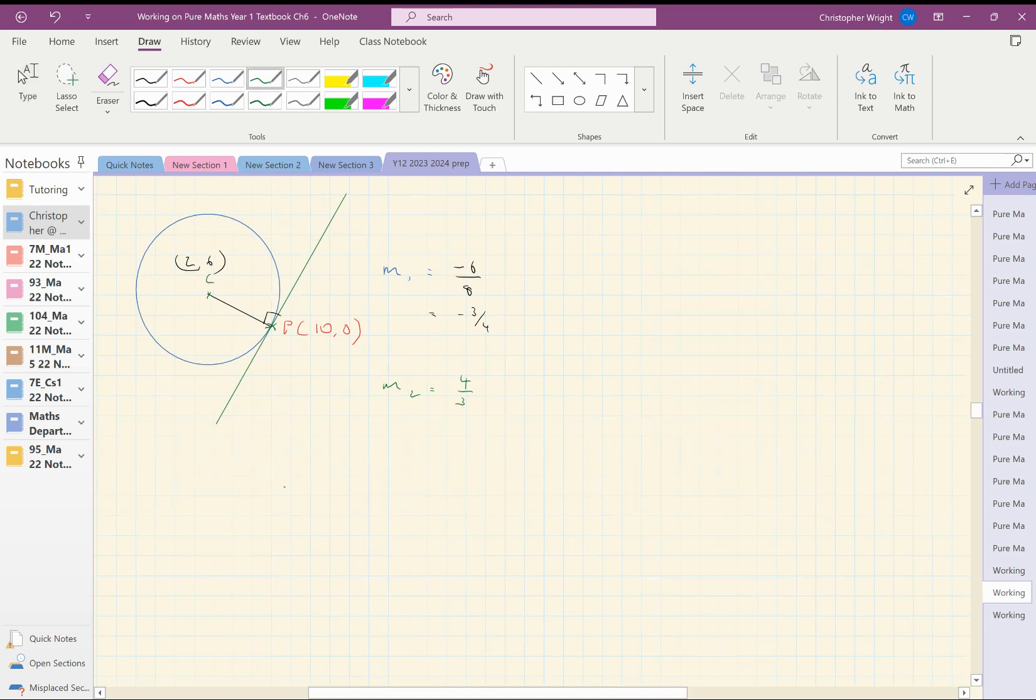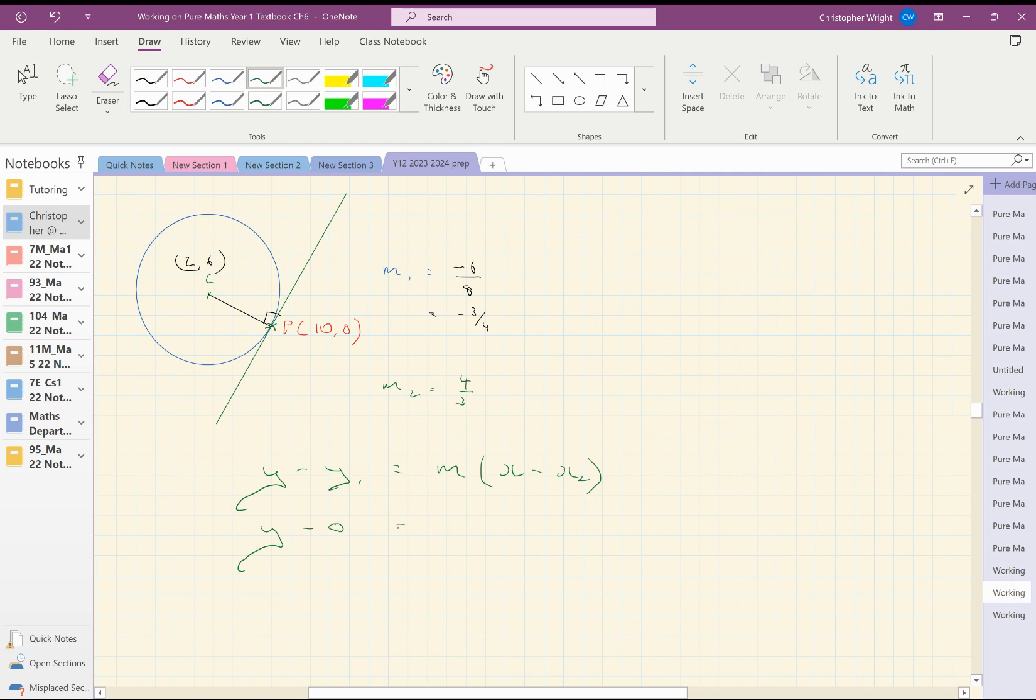So that means that I can write down this and use this equation here to find the equation of my line. And it's going to be y minus 0 equals 4 thirds x minus 10.